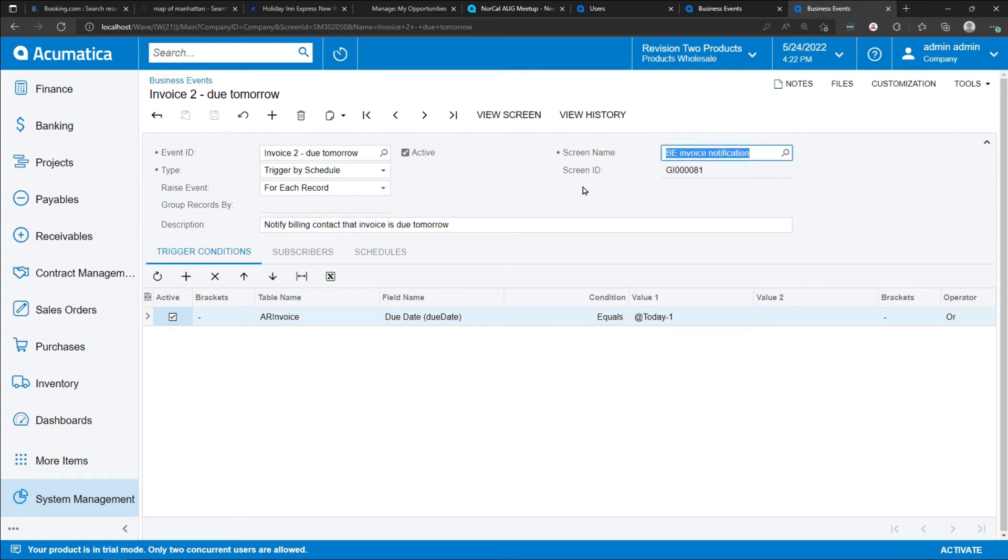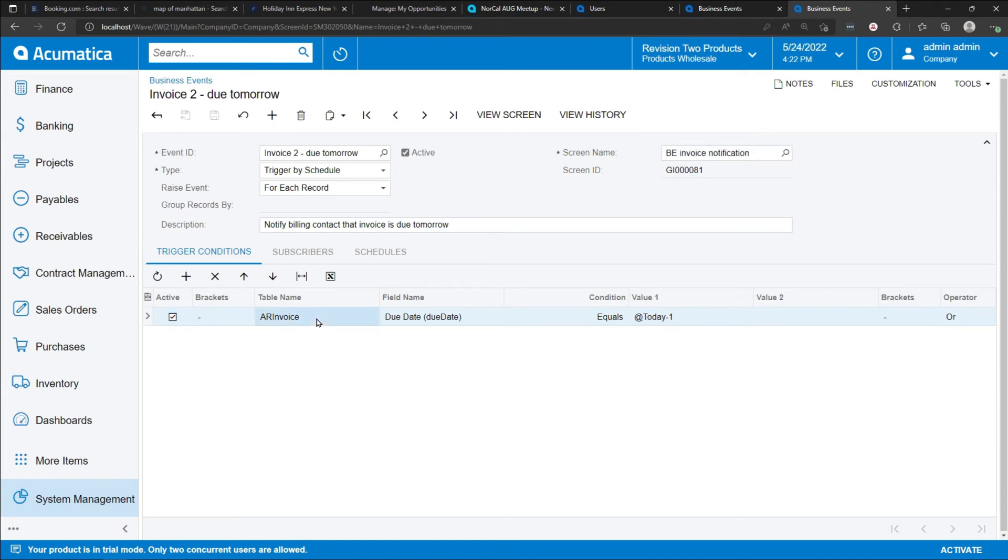This generic inquiry is going to inform this business event of the data that should be specified or considered to trigger an email event. In this case, we're looking at this generic inquiry. And we're saying that the field name on that generic inquiry called due date is going to be equal to today minus one. In other words, tomorrow.